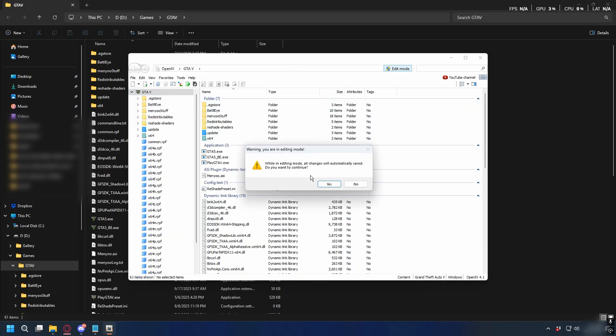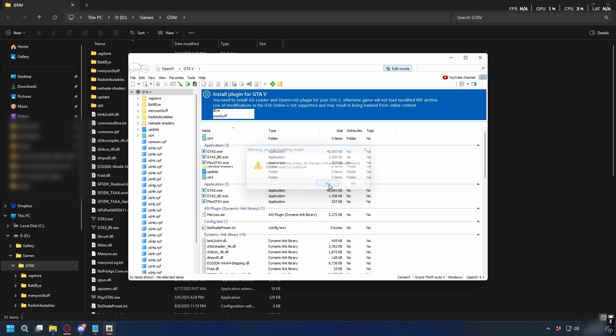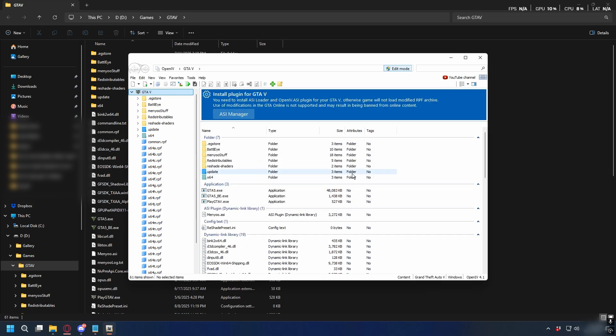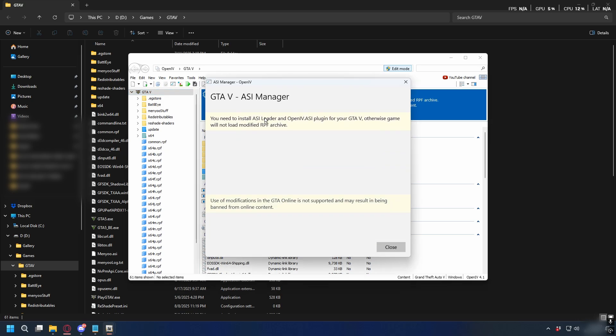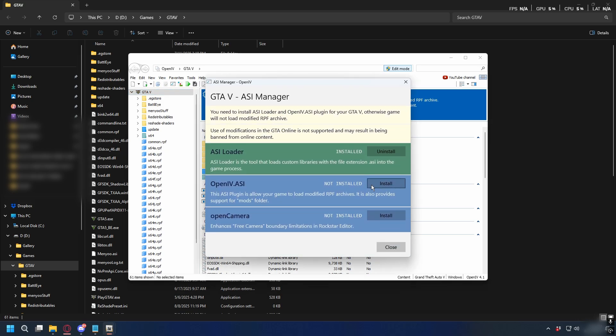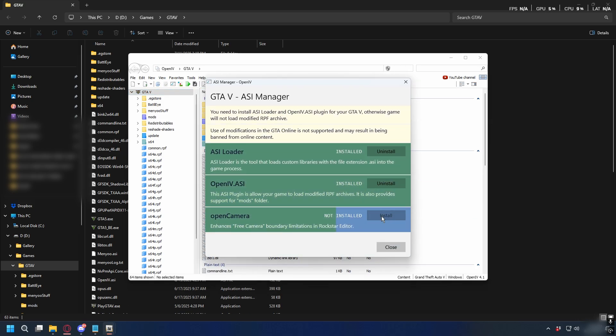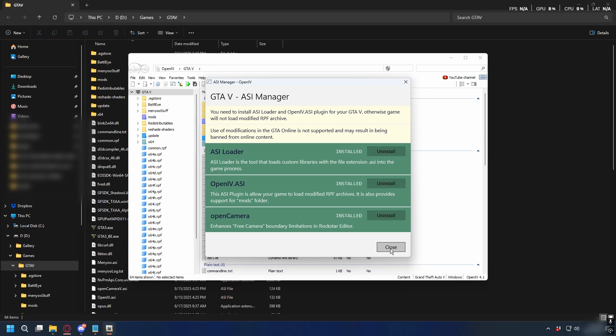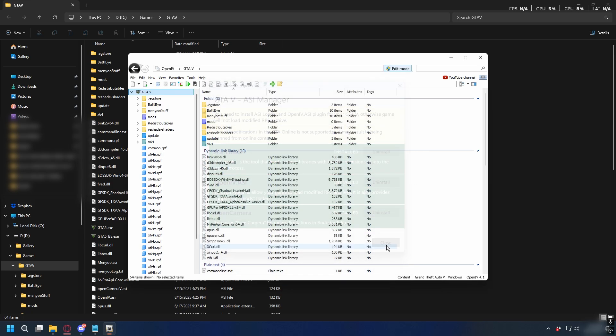Here, look at the top right corner and you'll see a button called Edit Mode. Click it and there will be a warning that you're about to make changes to the game files - that's fine, just click yes to continue. Then go to Tools menu at the top and select ASI Manager and install all of it. Once they're installed, close the ASI Manager.